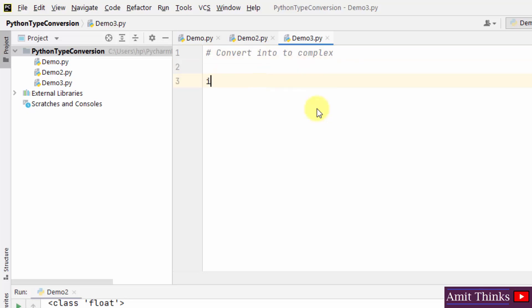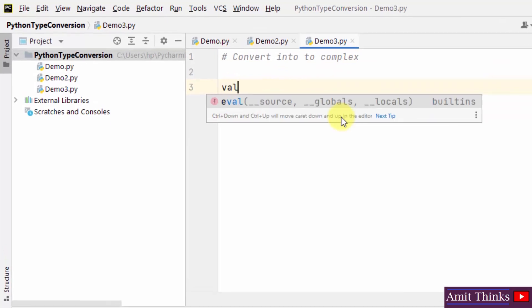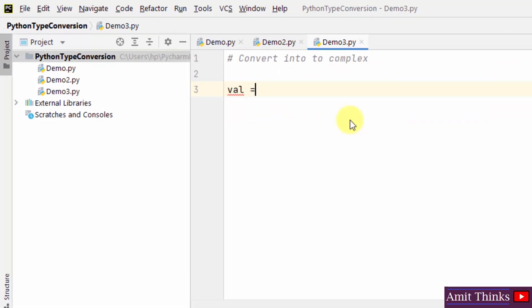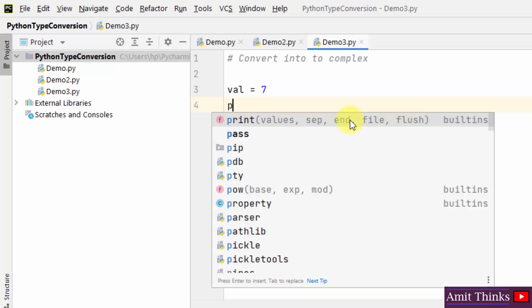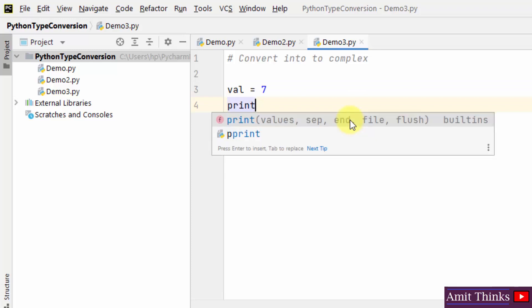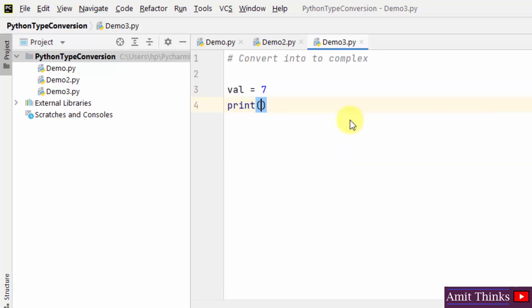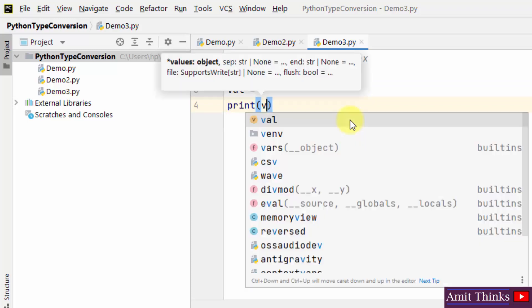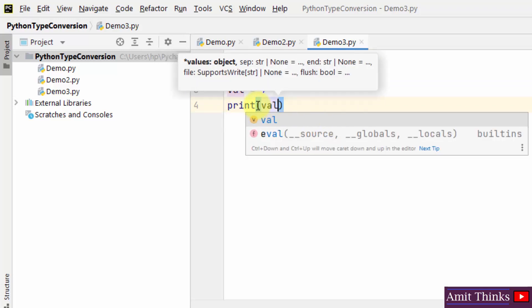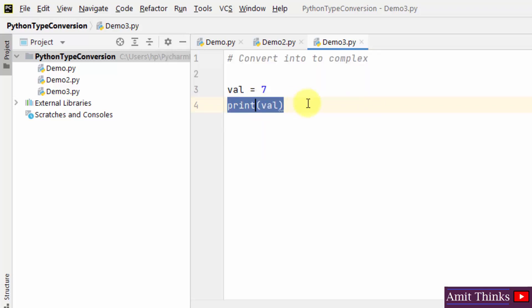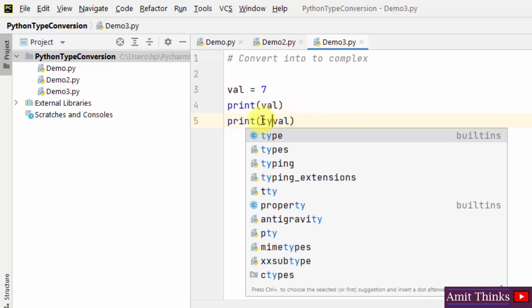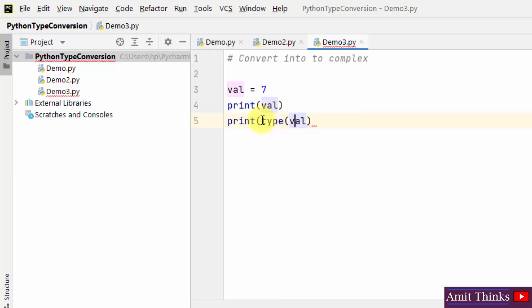For that we will be using the complex method. But first, let us type a variable. Int we have taken. Then I'll just print it, also print the type using the type method.